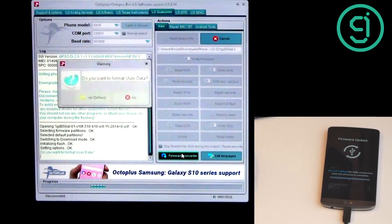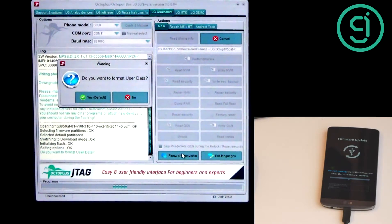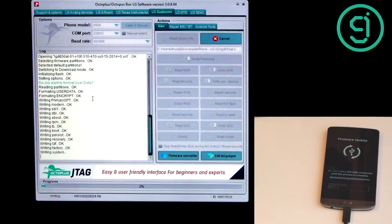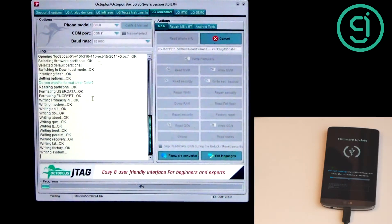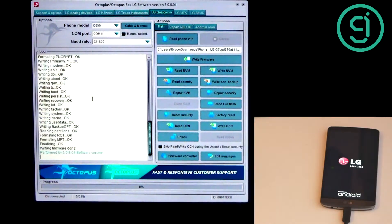We click continue. Now it asks which partitions we want to write — in this case we're going to select all. That's what's really powerful about this program: if you're getting into these phones you can choose specific partitions, but here we write all. The phone is switched into download mode and reboots into firmware update mode. It then asks whether to format user data. Since this is a used phone that's carrier SIM unlocked, we say yes to format user data. The system partition takes a while to write — a few gigabytes.